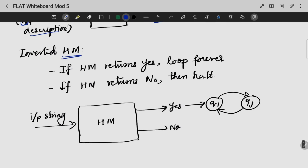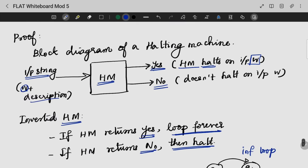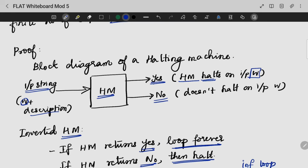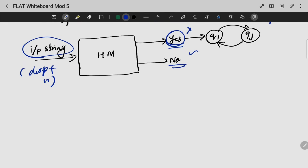We are going to invert this halting machine in such a way that if the output is yes, the loop will run forever. If it is no, then it will halt. So in the inverted halting machine, I am again giving my input string as the description as well as my input string w. If yes, it goes into an infinite loop. If no, then it will halt. This is actually a contradiction to what we had assumed initially. Hence, the halting problem is undecidable.